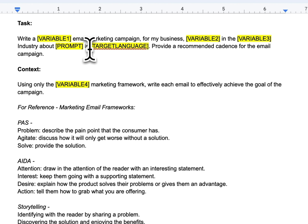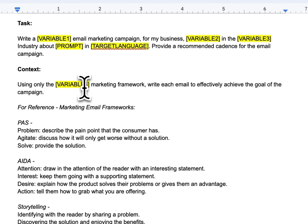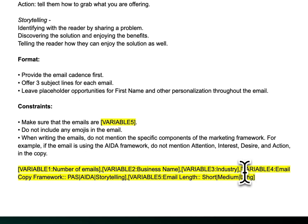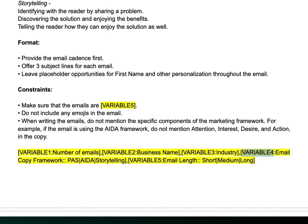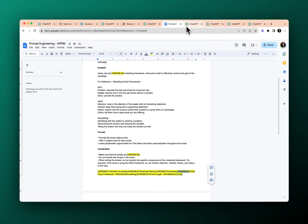For target language: one of the rules in AIPRM is that if you want a public prompt, you need to use the variable called target language so it can be translated into any language from the available menu. Then for context, I used VARIABLE4 — the marketing framework. The title is 'email copy framework,' and I've built in the PAS option, the AIDA option, and the storytelling option, giving me that dropdown.